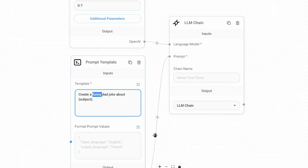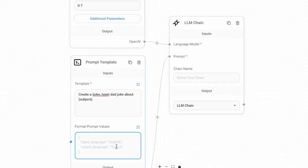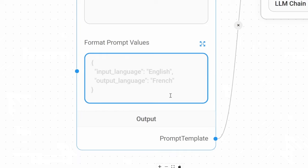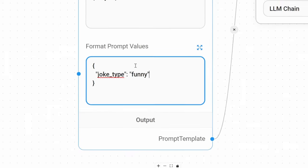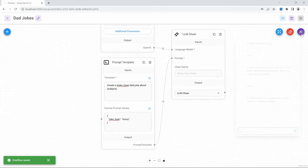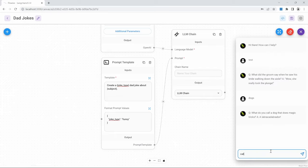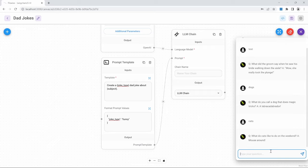Let's now have a look at prompt values. Prompt values allows us to add additional variables to our template text. As an example, let's replace 'funny' with a variable and call it 'joke_type'. We can now set a value for joke_type in the prompt values box, using the format shown — an opening curly bracket, then in quotes the variable name 'joke_type', a colon, and then the value 'funny' in quotes, closed with a curly bracket. We can save this and run the chat again with the subject as 'cats', and as you can see, this still works.